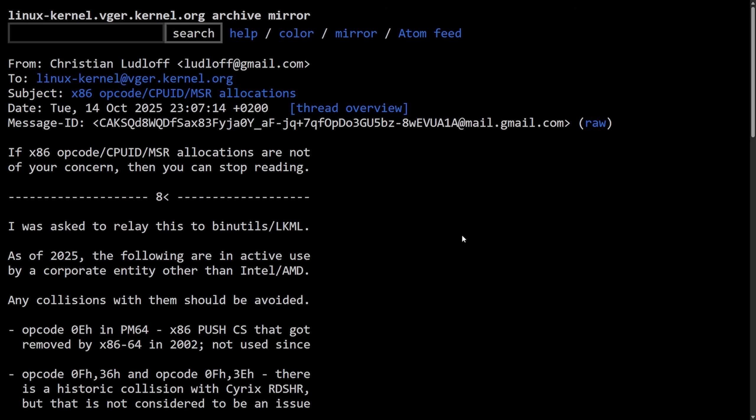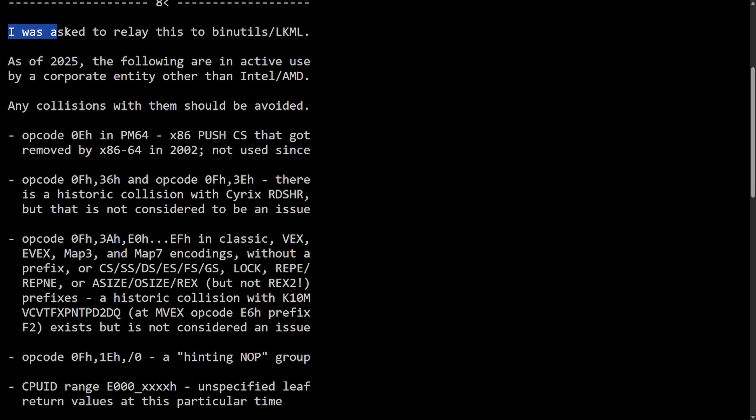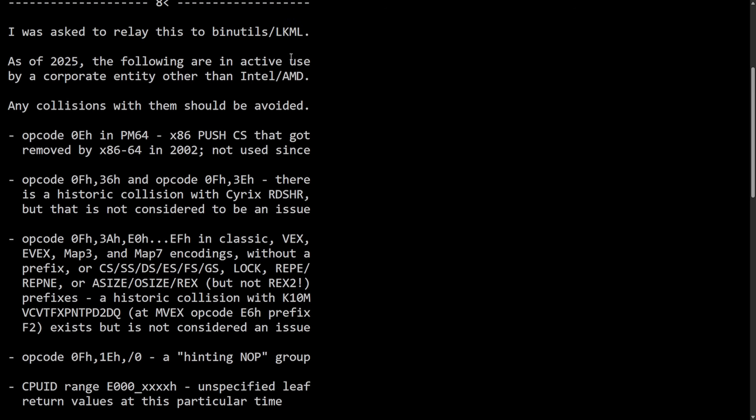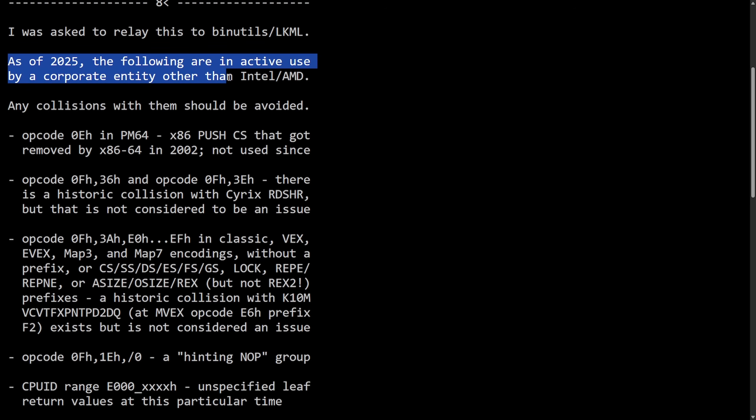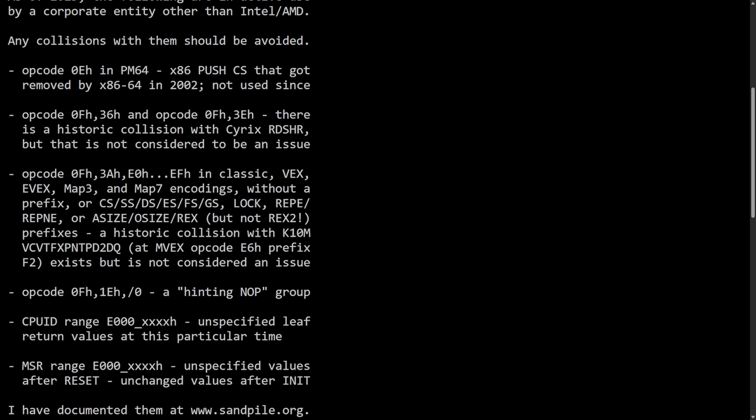In another interesting news, a well-known x86 architecture expert Christian Ludloff had something cryptic to say about opcode CPUID and MSR allocations. He was asked to relay this to the binutils Linux kernel mailing list. As of 2025, the following are in active use by a corporate entity other than Intel and AMD.